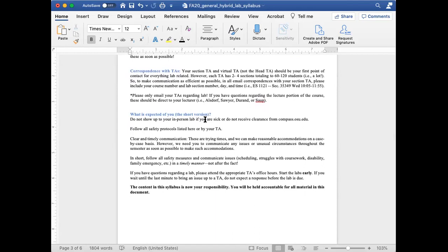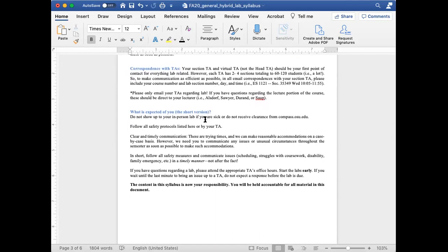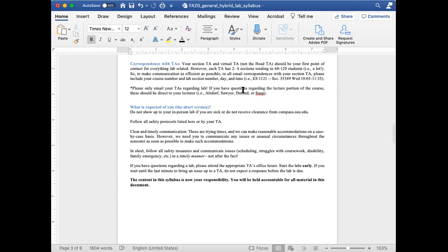Regarding correspondence with your TAs: your section TA and virtual TA — not myself — should be your first point of contact for everything lab related. However, each TA has two to four sections totaling 60 to 100 students, which is a lot. So to make your communication as efficient as possible, in all email correspondences with your TAs, please include your course number and lab section number along with your lab day and time. This will help them know exactly which Carmen page to log on to and will greatly speed up communications and help resolve issues as promptly as possible.